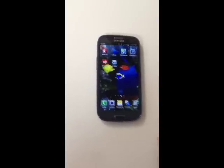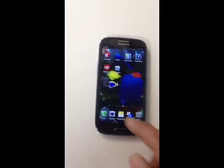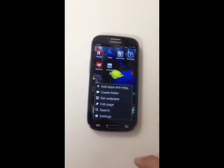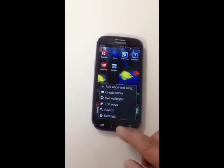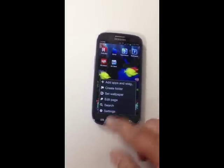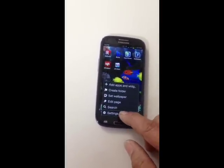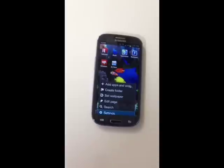Now I'm going to go to Settings. You have to do the same thing — select it, then double tap.